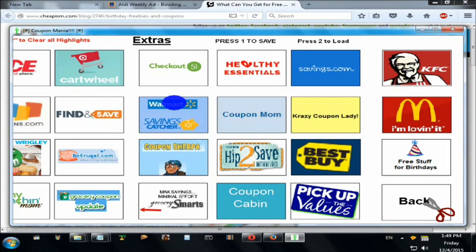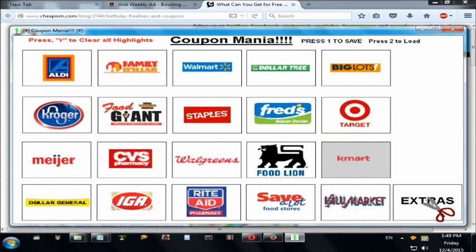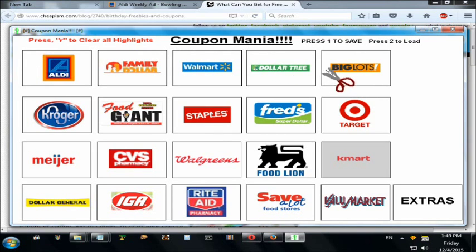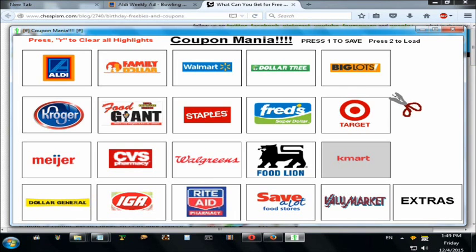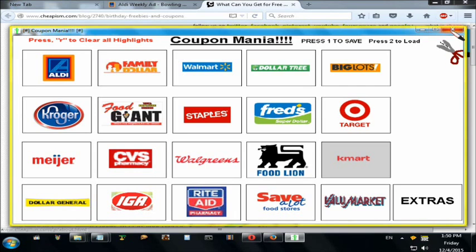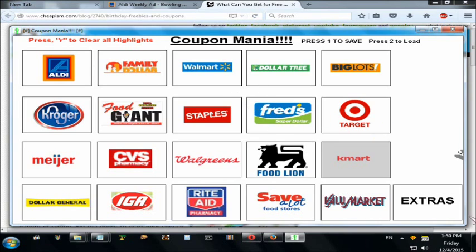Let's go back to Coupon Mania. You can always press Back to get to the second page, and Back again to get to the first. Now that I've shown you how Coupon Mania works, I hope this will help you save a lot of money like I did, and have more to spend on your groceries or whatever you want. Hope you have fun!